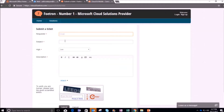Now a 'Submit a Ticket' window will open. In this window, firstly in the requester dialog box, I will enter the requester email ID — meaning the person raising the ticket has to write their email ID. In this scenario, I am the requester so I'll write my email ID here.